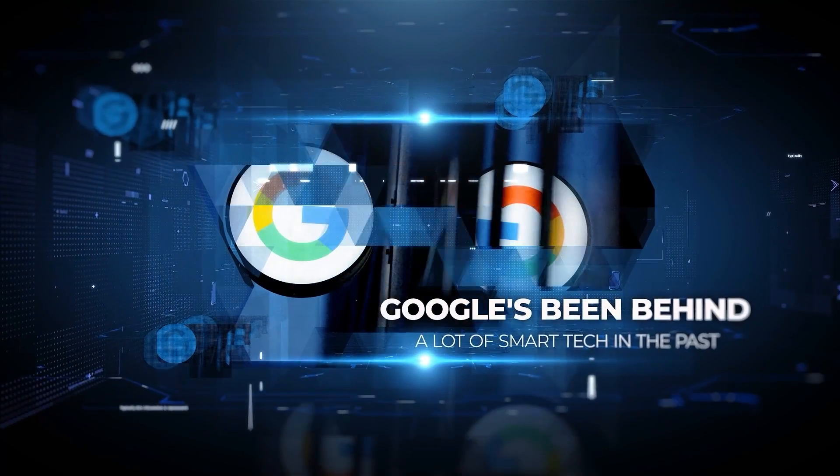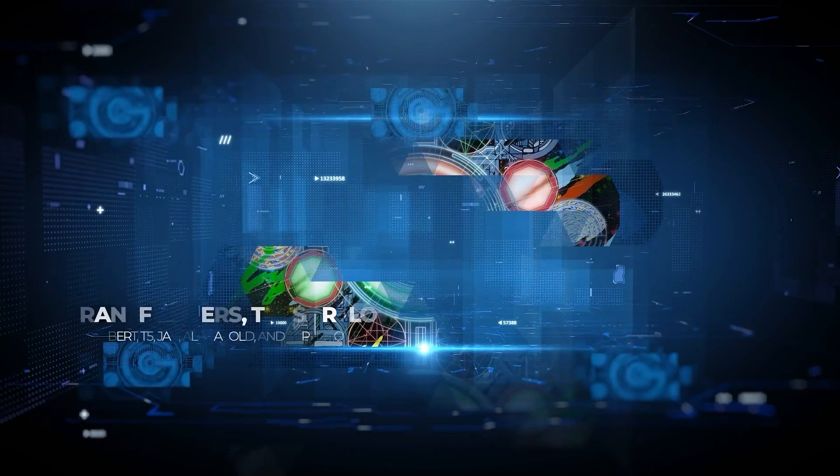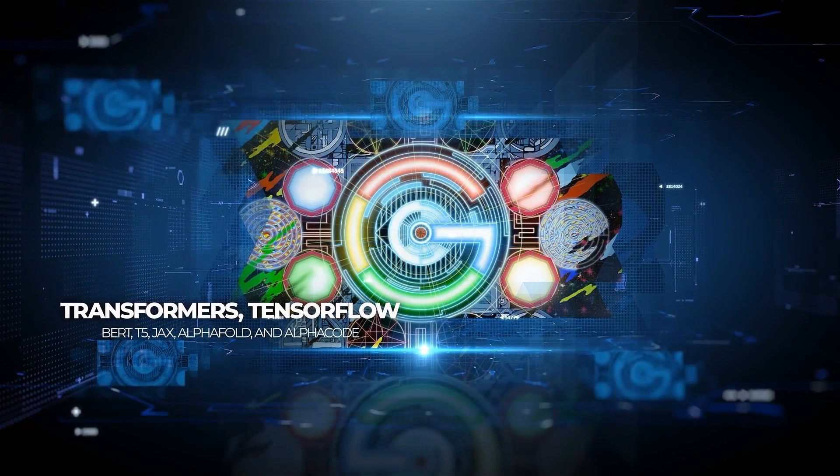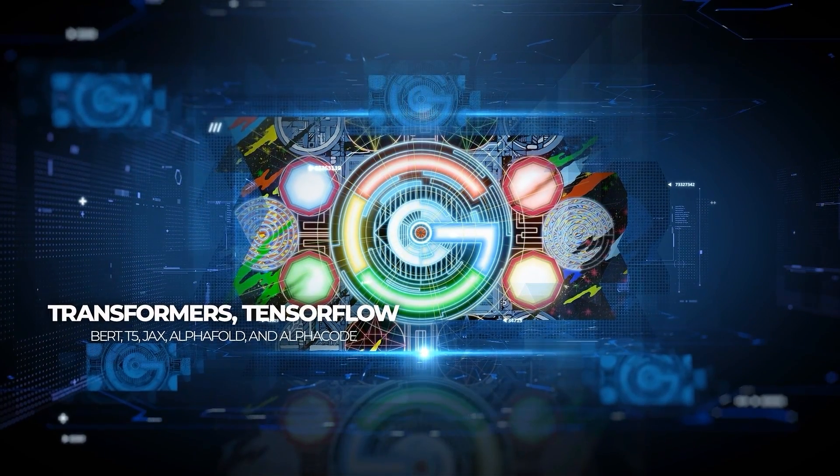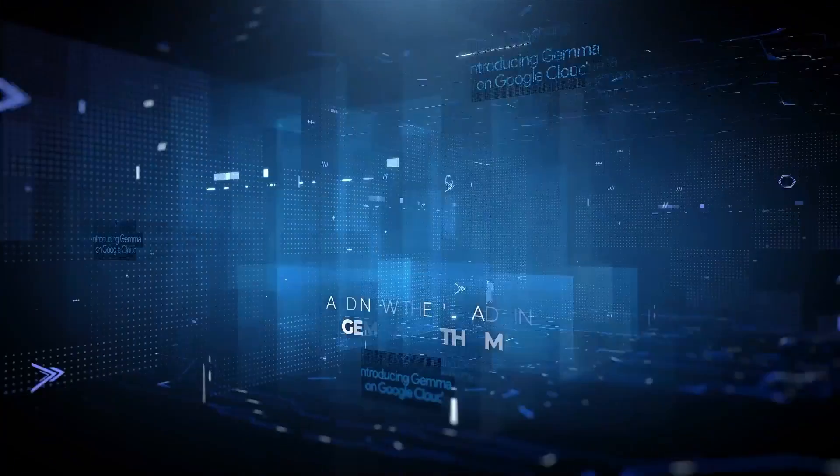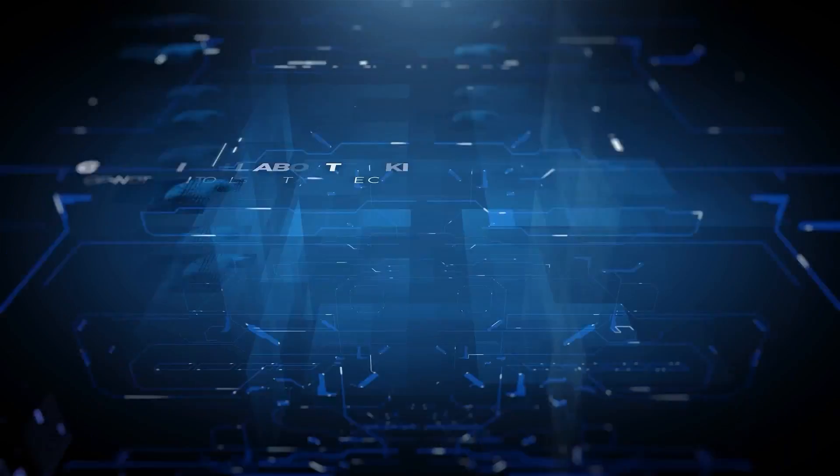Google's been behind a lot of smart tech in the past, like Transformers, TensorFlow, BERT, T5, Jax, AlphaFold, and AlphaCode, and now they are adding Gemma to the mix.